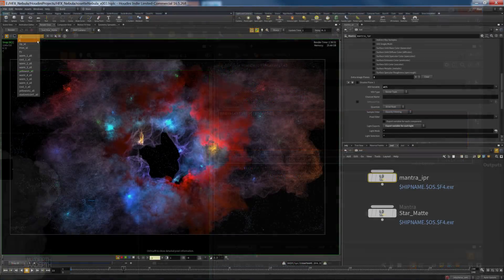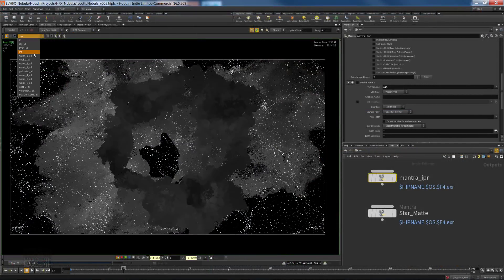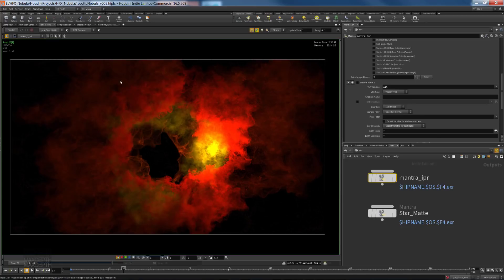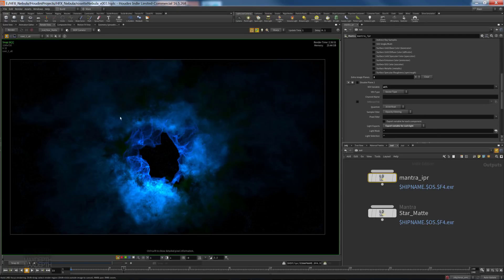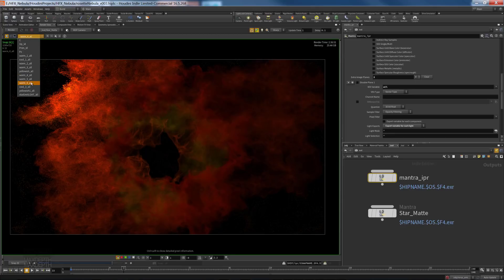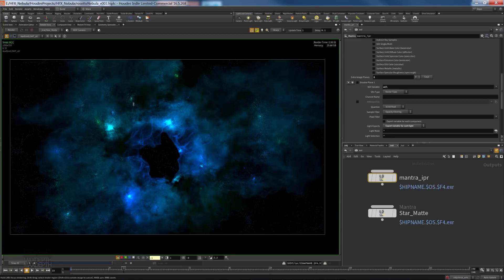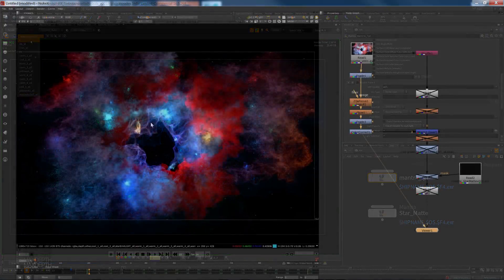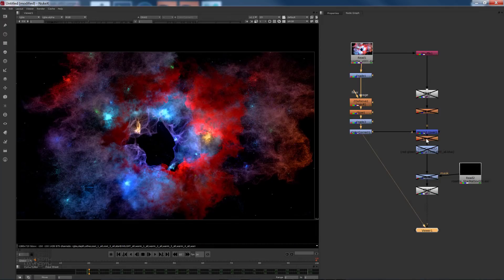To close things out, we'll cover rendering and how to leverage the power of light selects in Houdini to make our comps more dynamic. By the end of this tutorial, I'm confident you'll love working in Houdini as much as I do to create these types of particle effects.